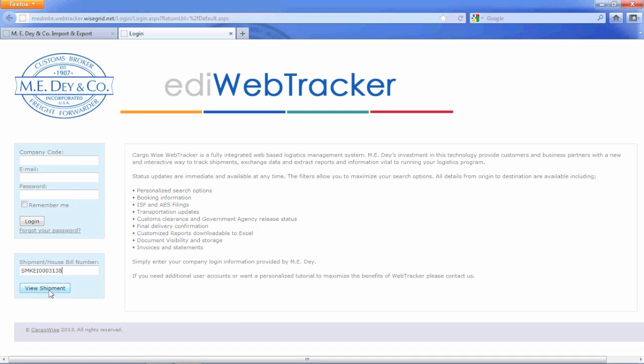You can view much more detailed information when you log in with your computer's login credentials that we at ME Day provide for you.